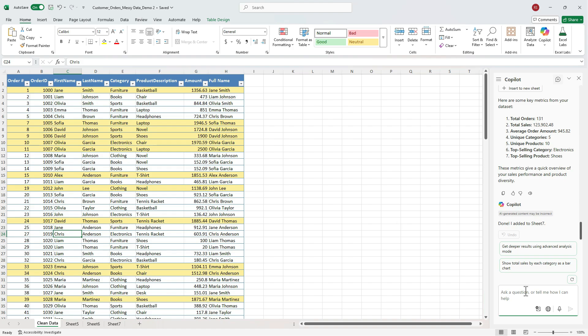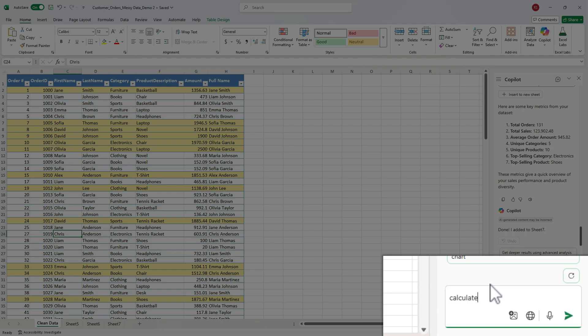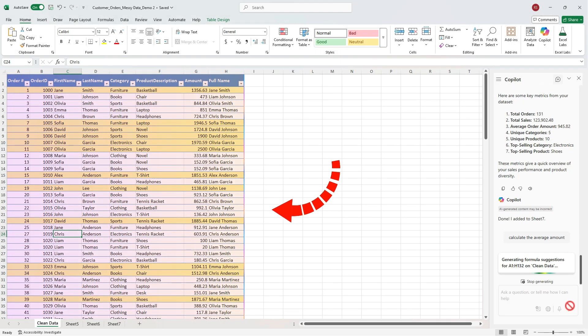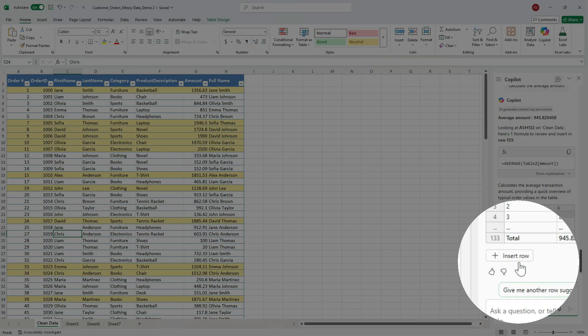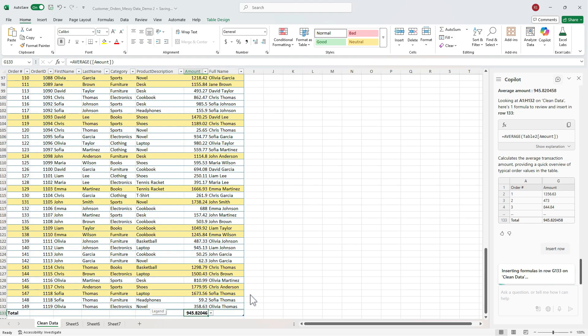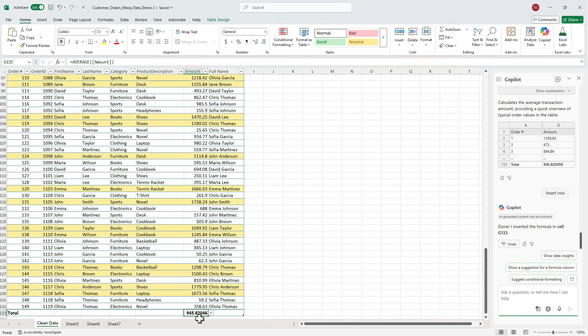For our next prompt, let's add a quick calculation. Type, calculate the average amount. Click insert. Copilot drops the average right below the last record. No typing, no dragging, just done.